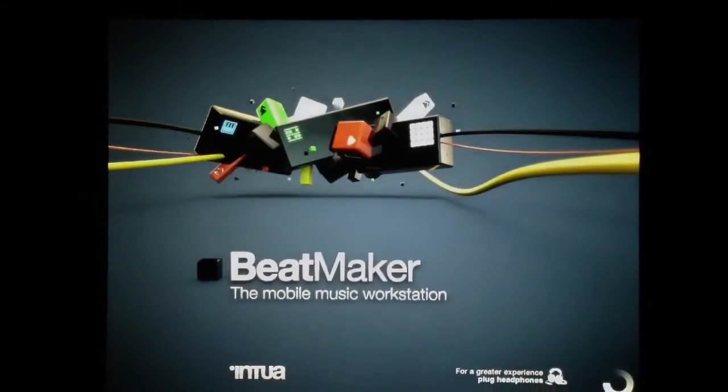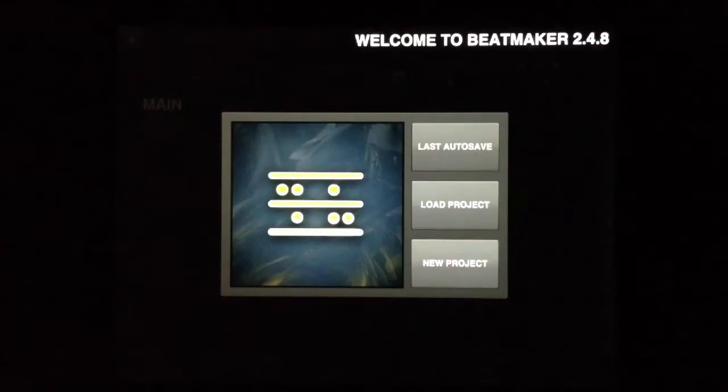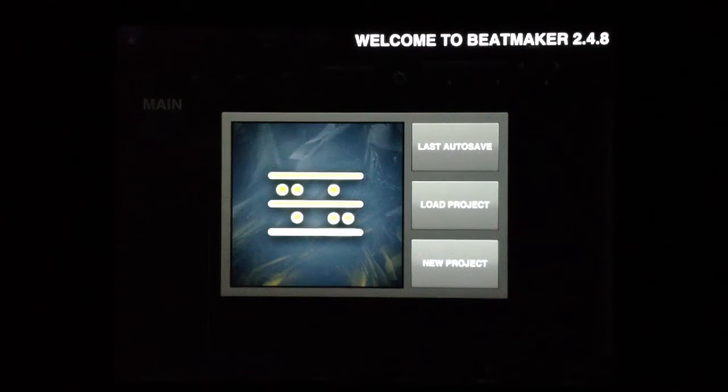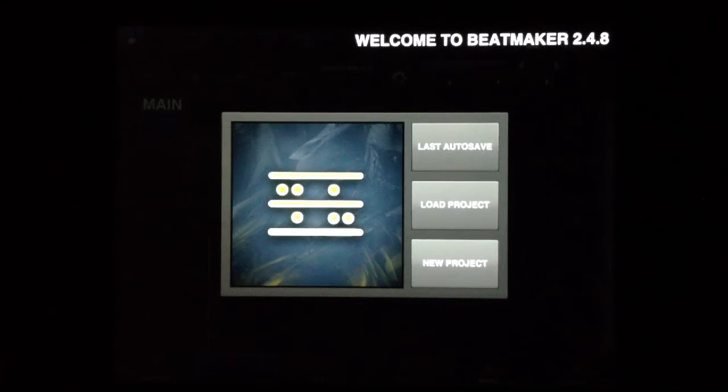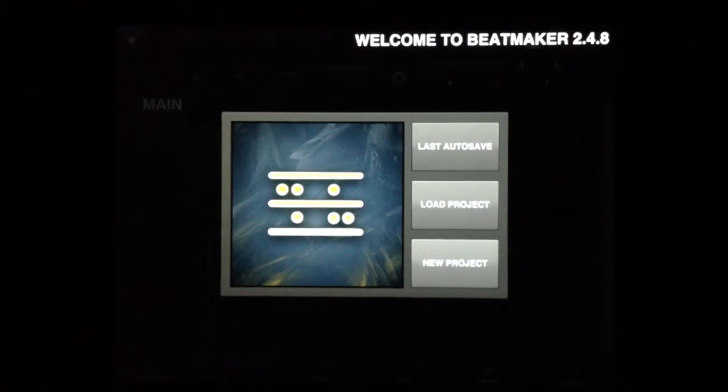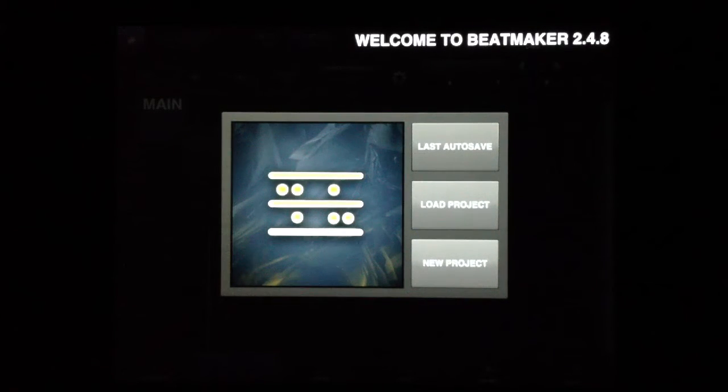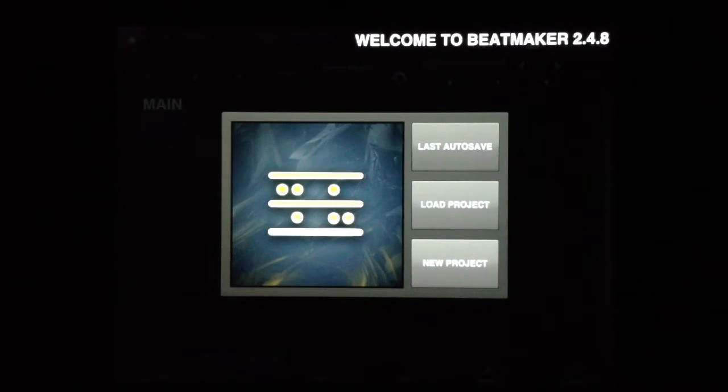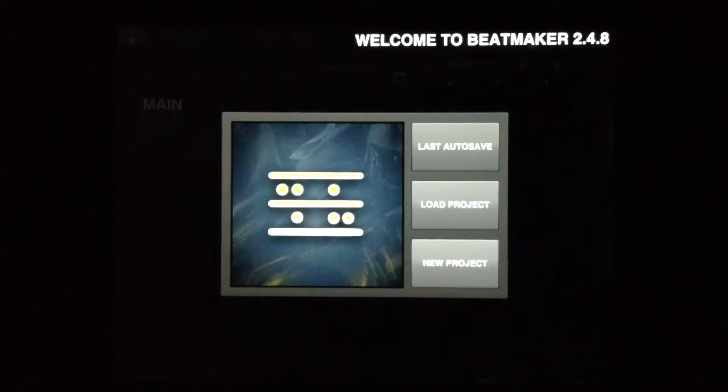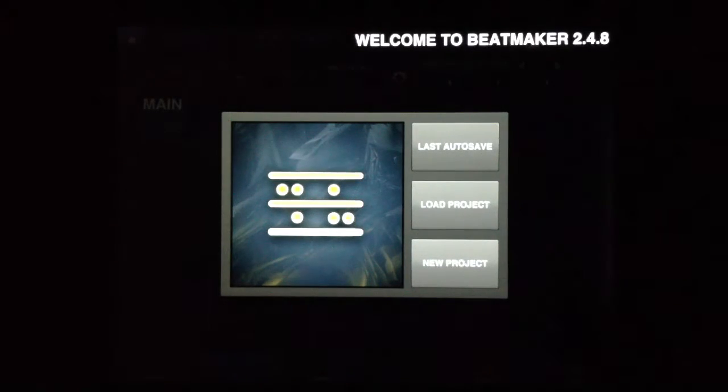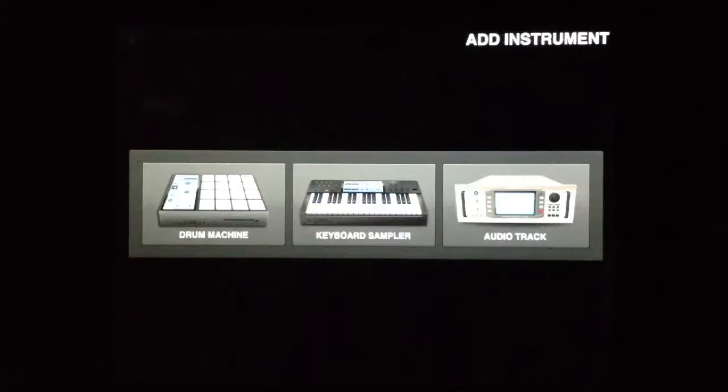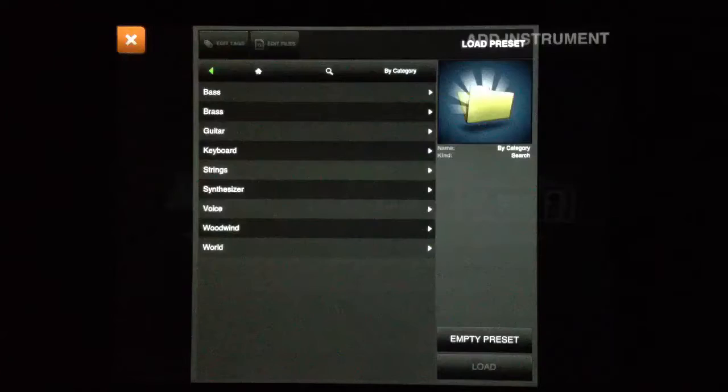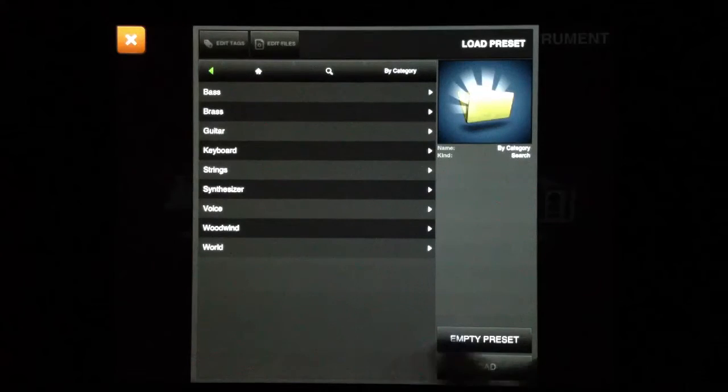Hello everyone, Ryan here from iOS Mars. Today I'm going to show you a little bit more about BeatMaker 2, and specifically I'm going to show you about the keyboard sampler because I think this keyboard sampler is just really great and I don't see enough people using it or talking about it. I'm just going to make this video hoping that some people will learn a little bit more about this and use it a little bit more often.